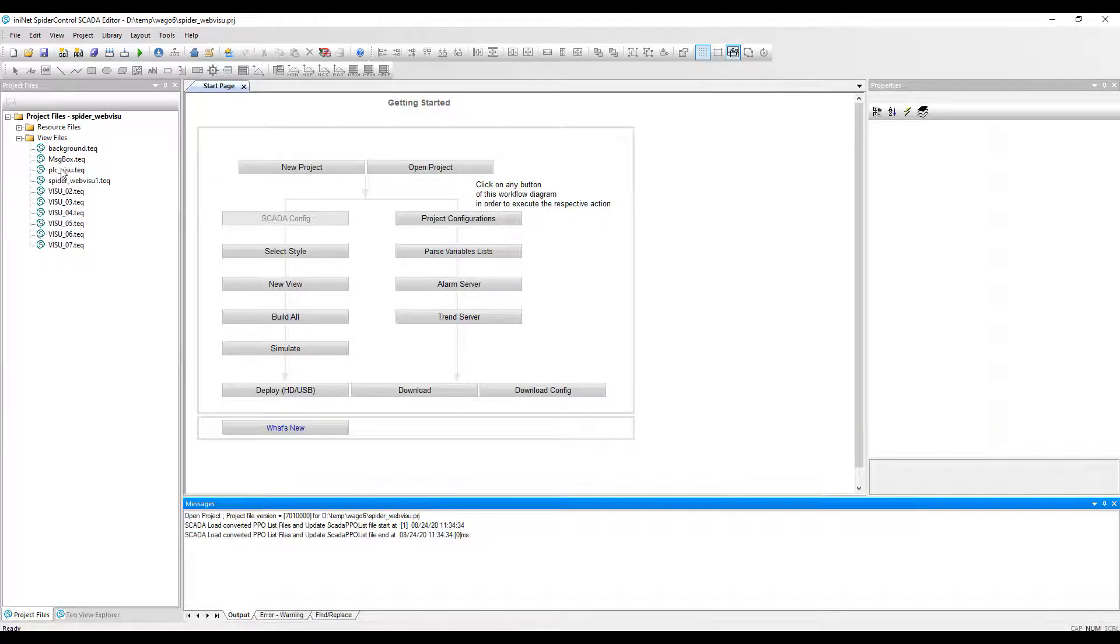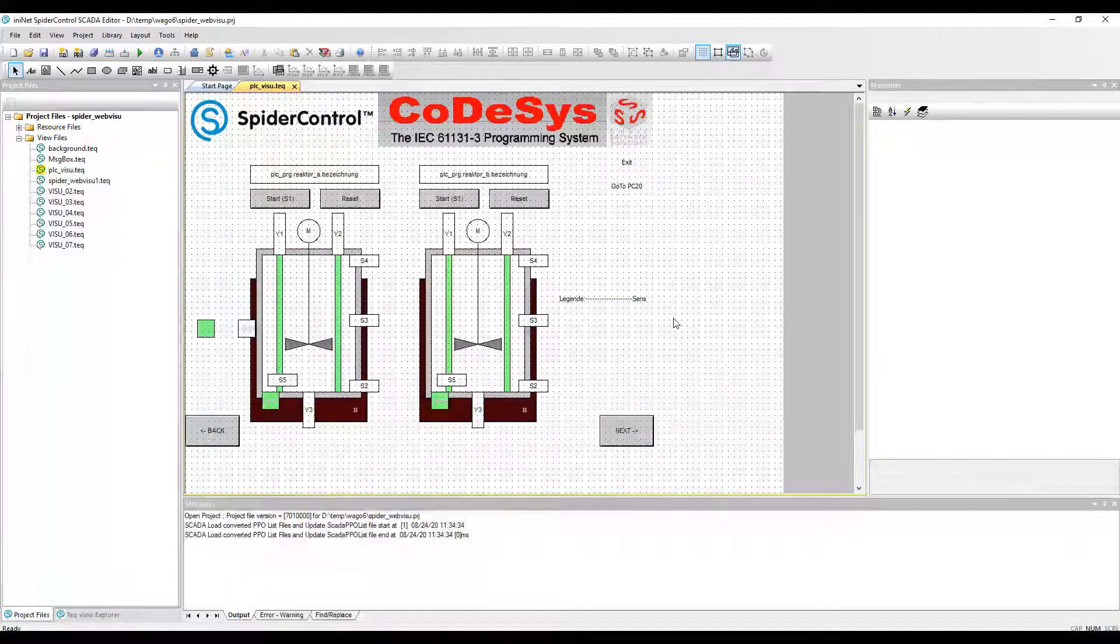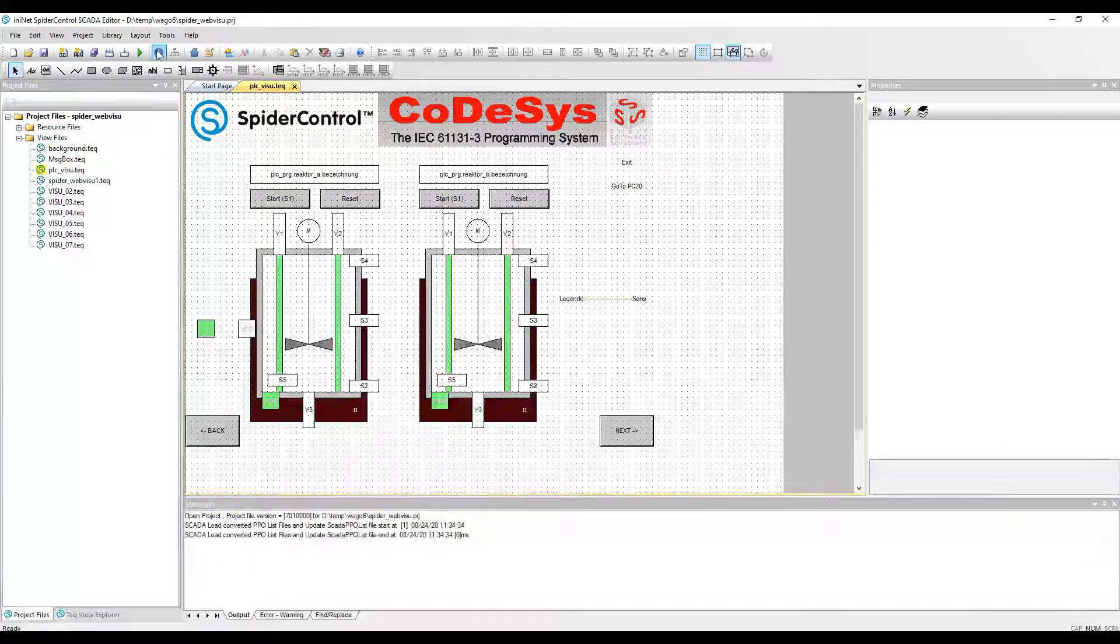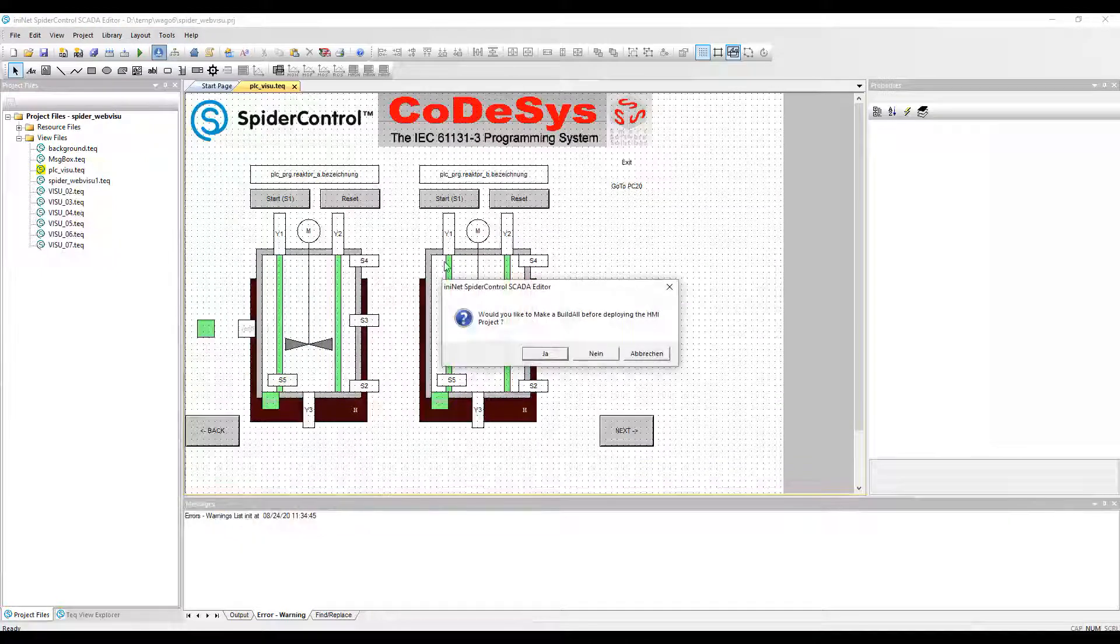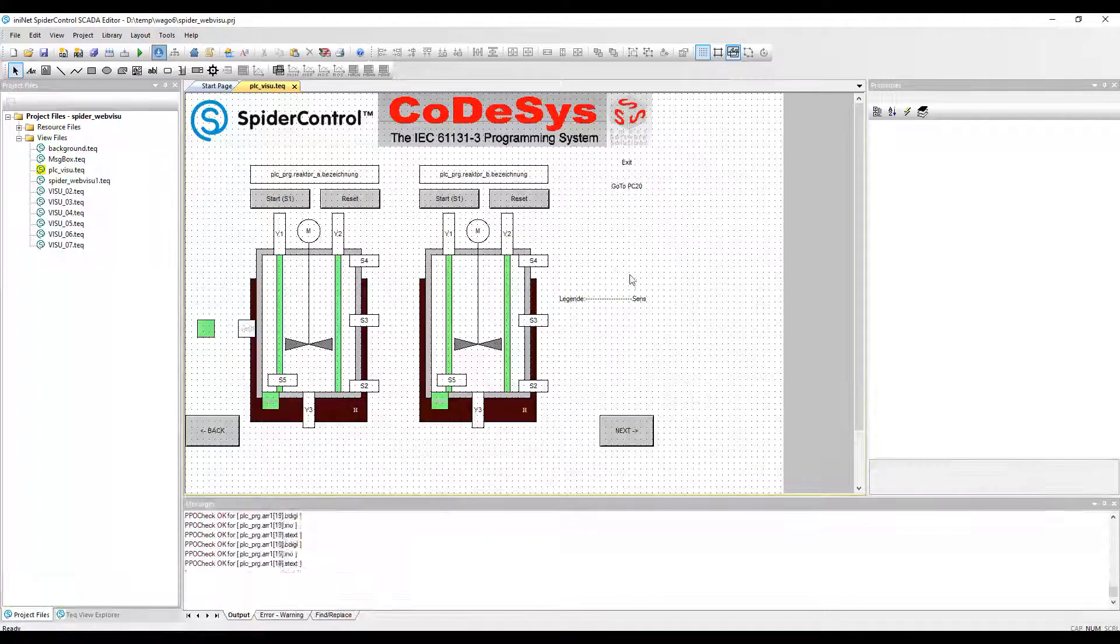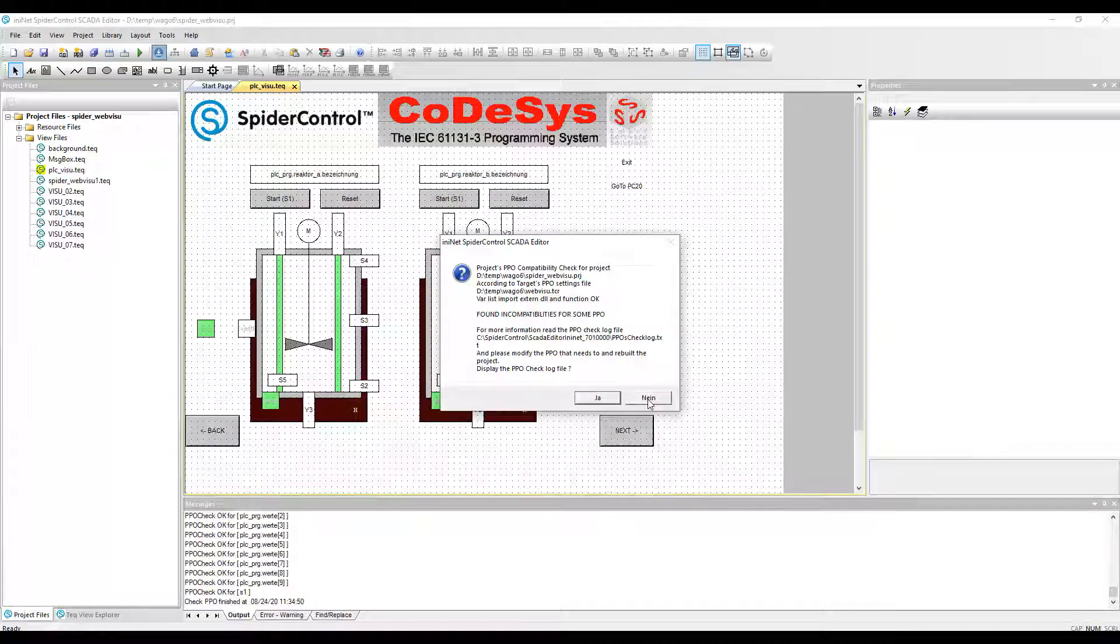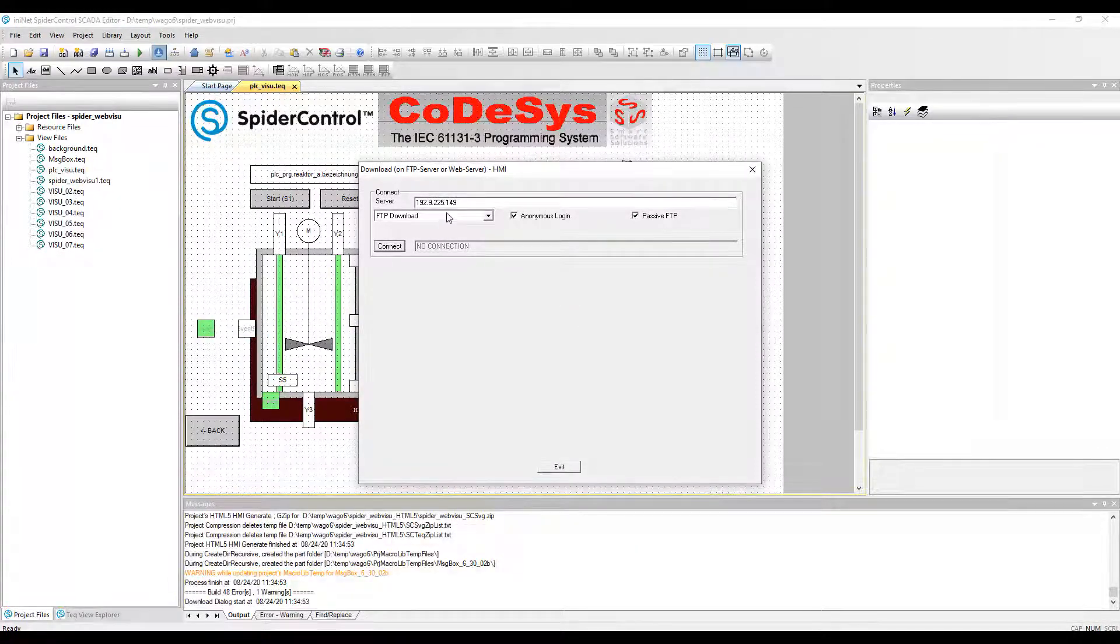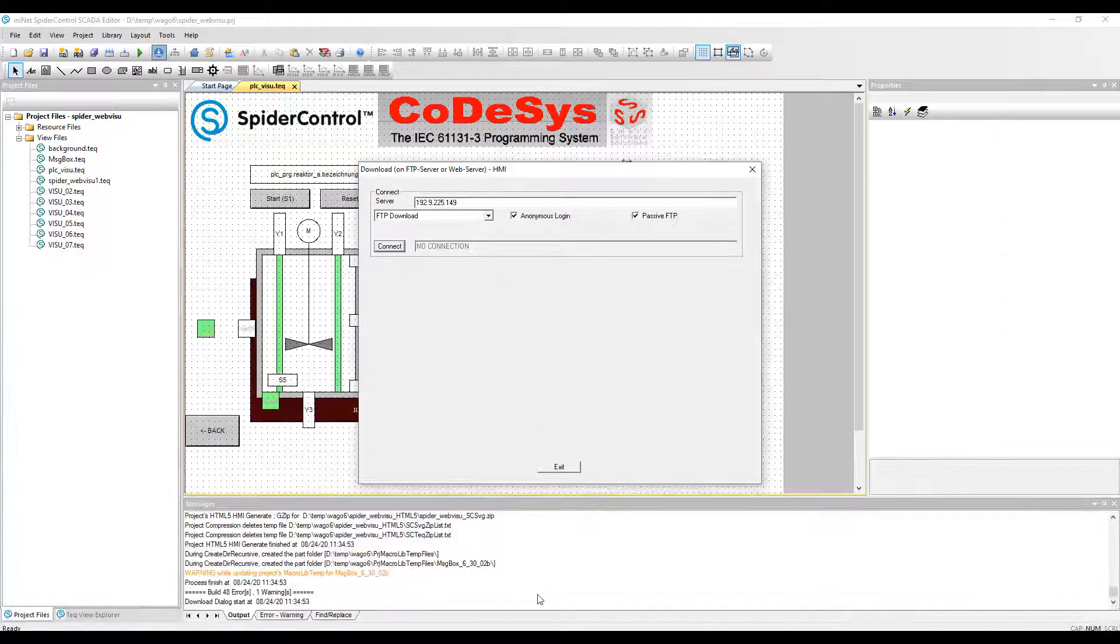The corresponding pages have been added to our project and we can have a look at it, but we can directly go to build all and download, which opens the integrated FTP client, which will send back the project as HTML5 to the PLC.